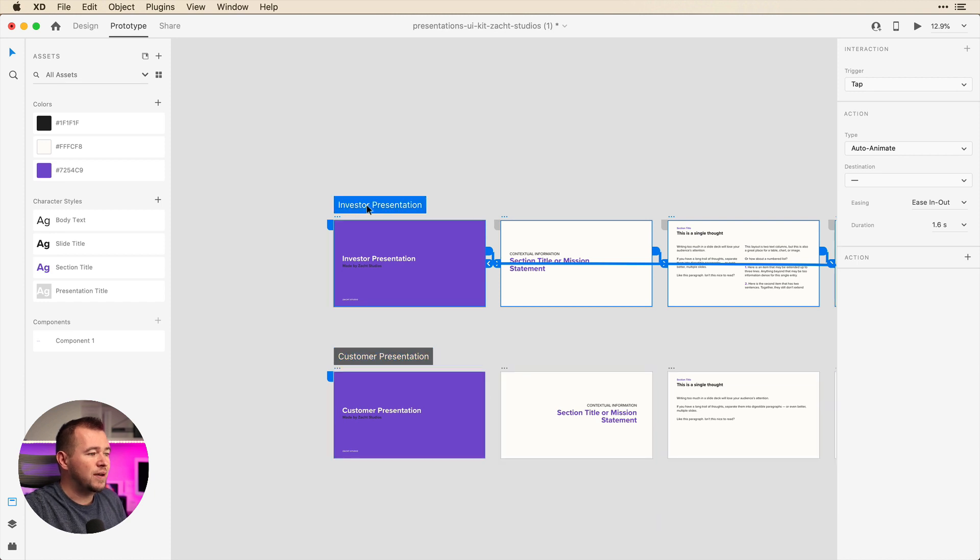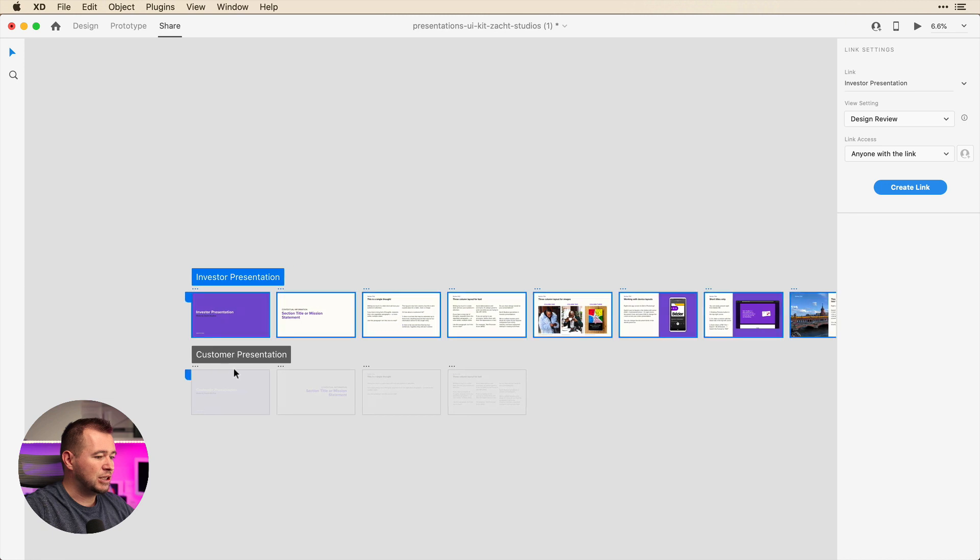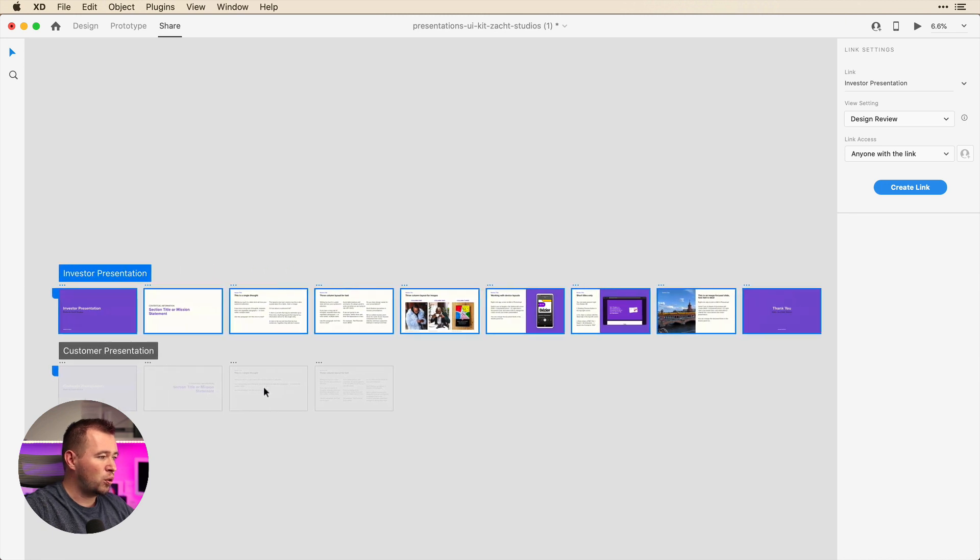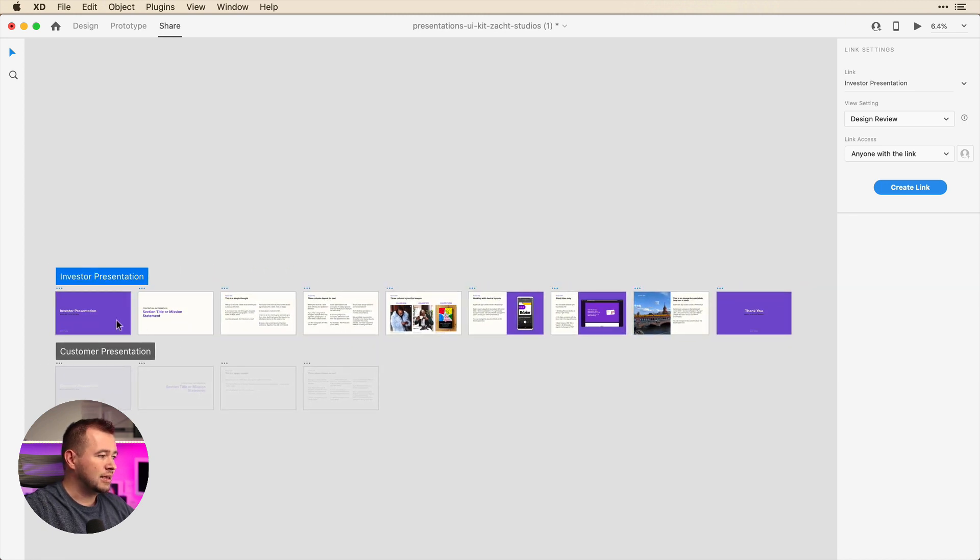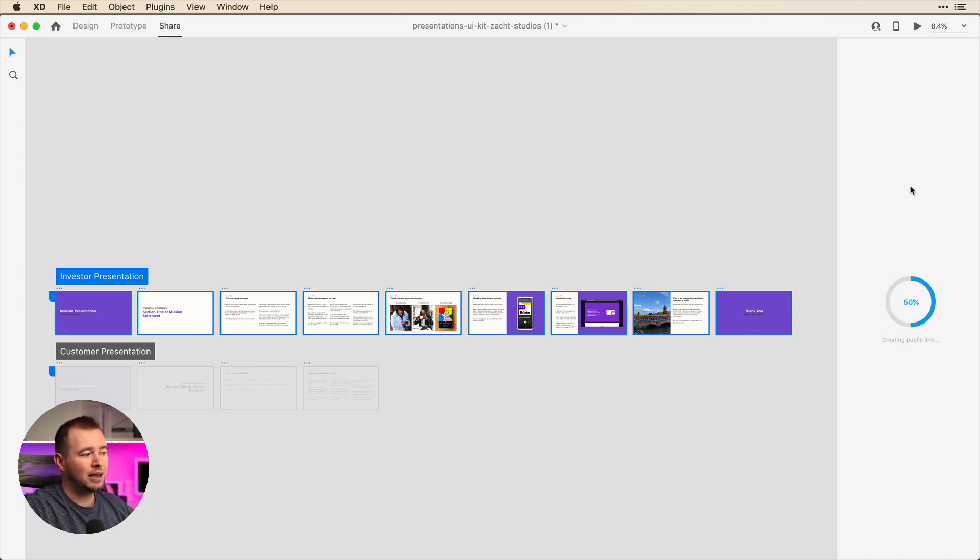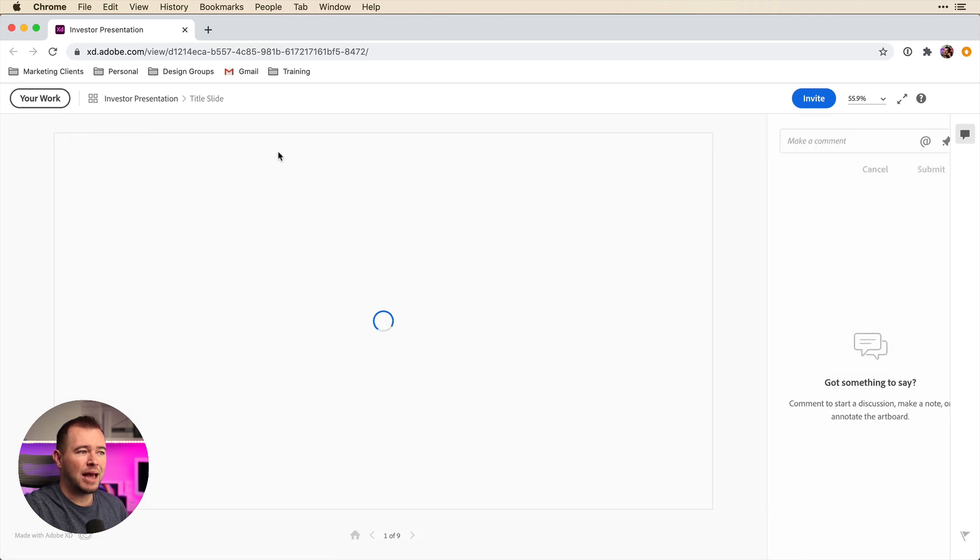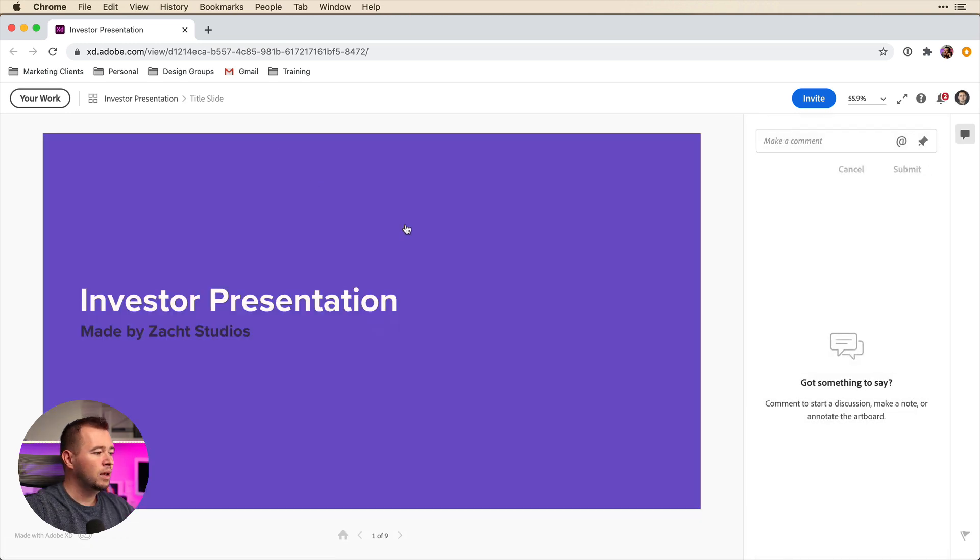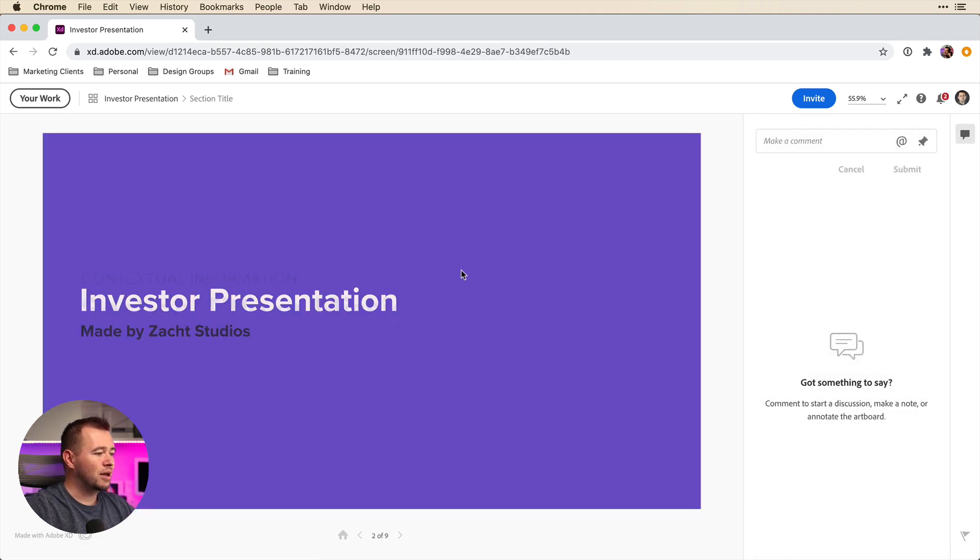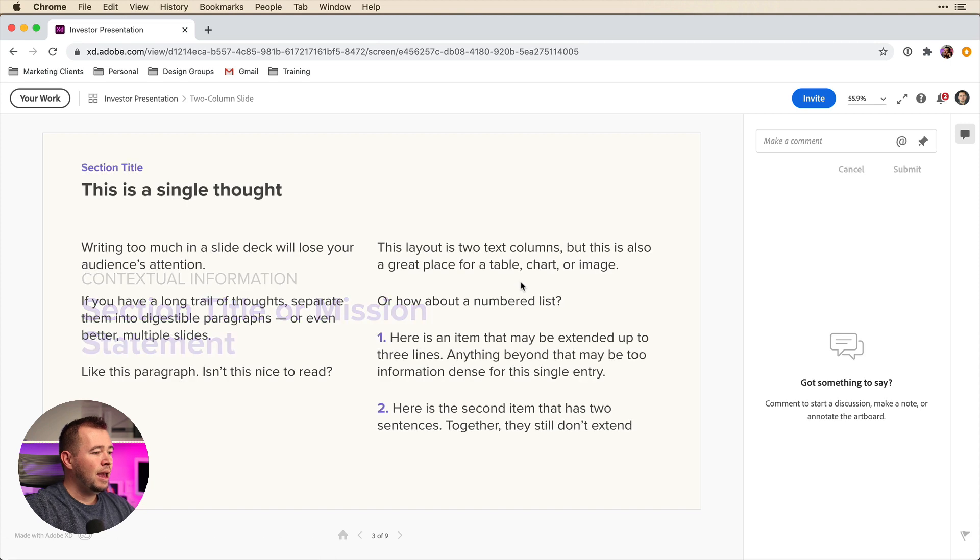So we can select investor presentation, go to share, and we can see that the customer presentation is disabled, showing this is exactly what we're going to share through this flow. And all we have to do is create a link. So once we hit create link, it's going to create that investor presentation link. And here you can click on the link icon to copy this to your clipboard, or you can click just to enable that in your browser and see what this looks like. So now you can click through the presentation just like you have it linked up here.